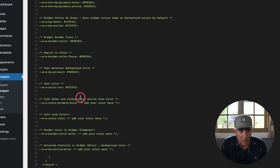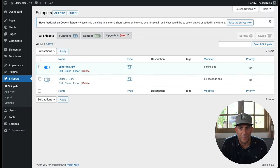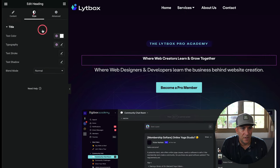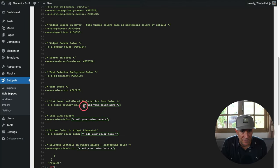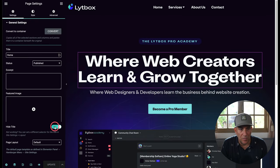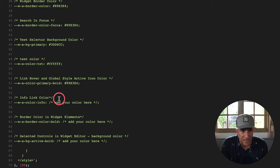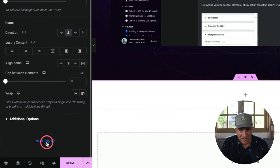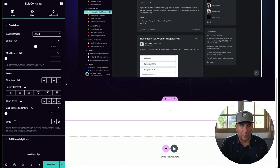Next, we're going to change the link hover color and the global style indicator. With the snippet off, the indicator shows pink when using a global style. By replacing it with our brand green, now the global style indicator is green. We also get green toggles as well — fully branding the editor for yourself. Then there's the info link color — those small links that appear when you add a container — and we carry that brand consistency there too.